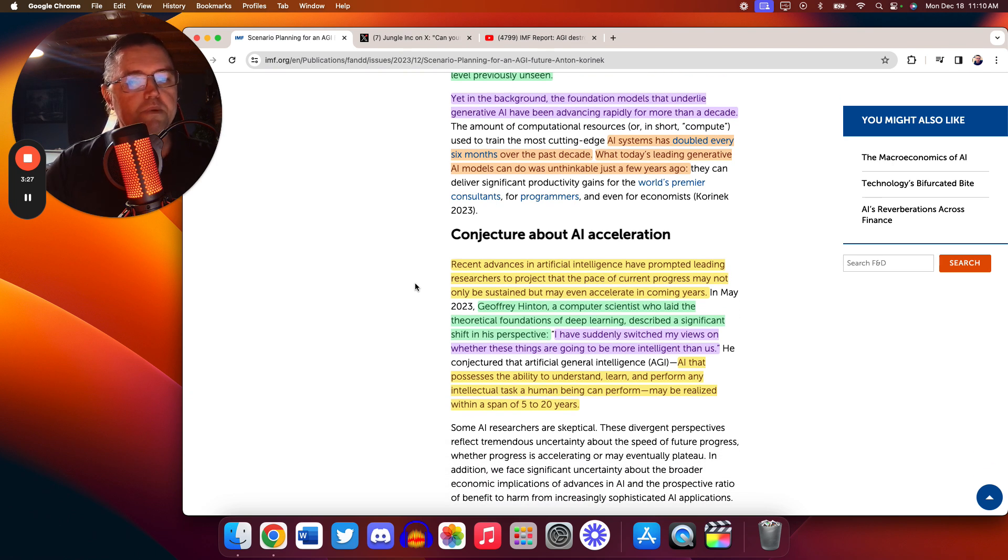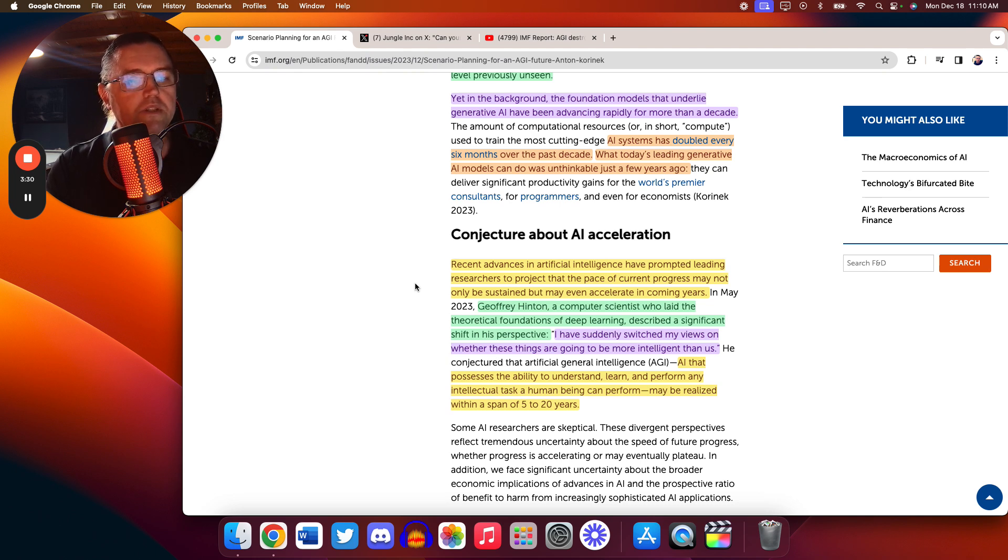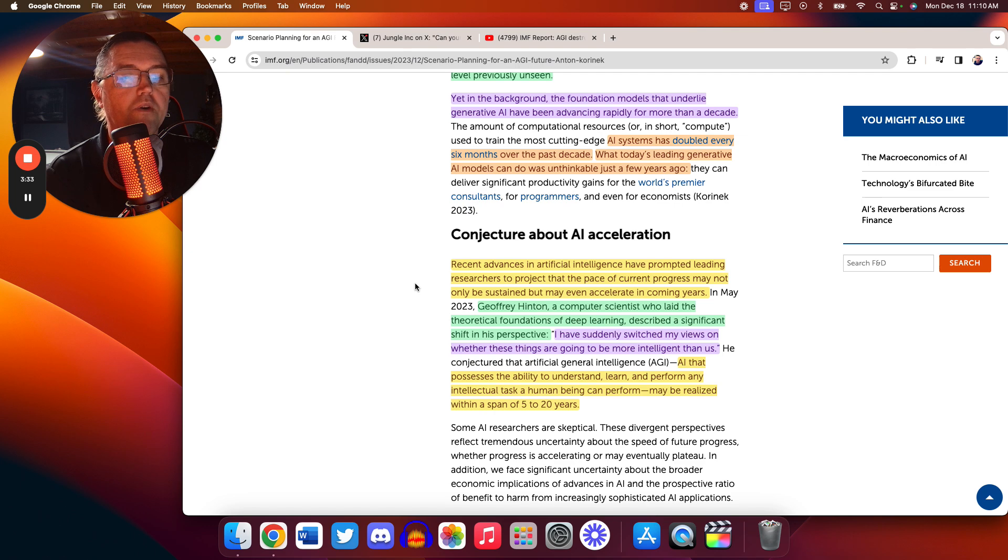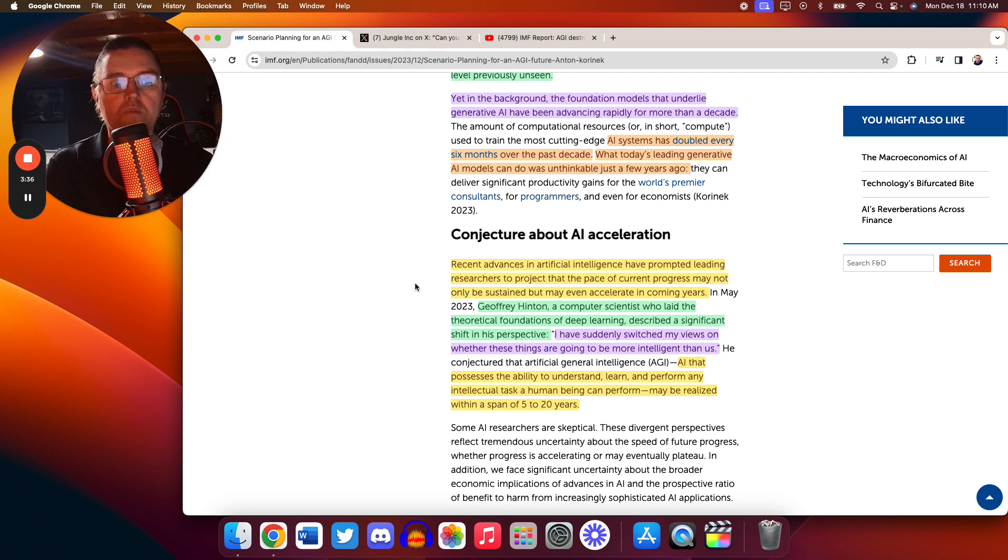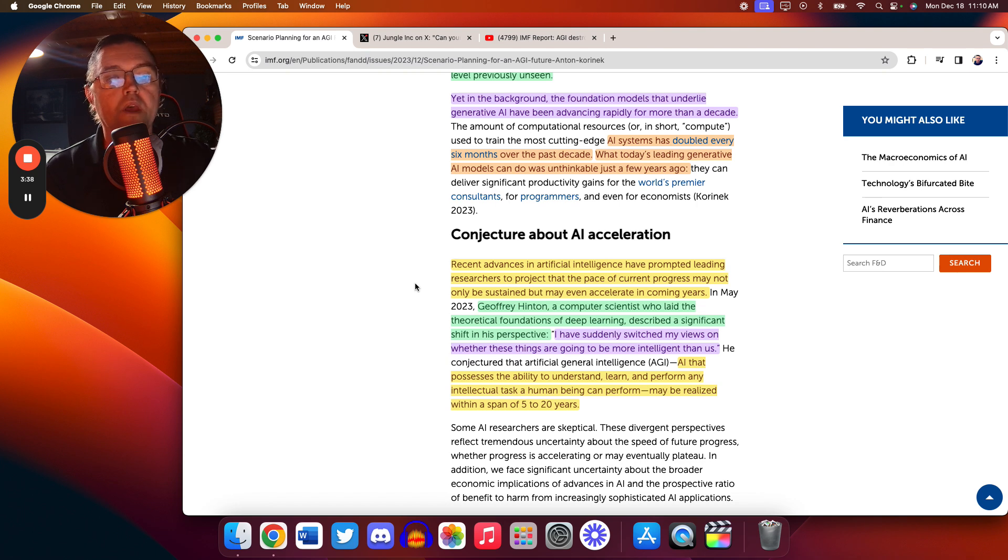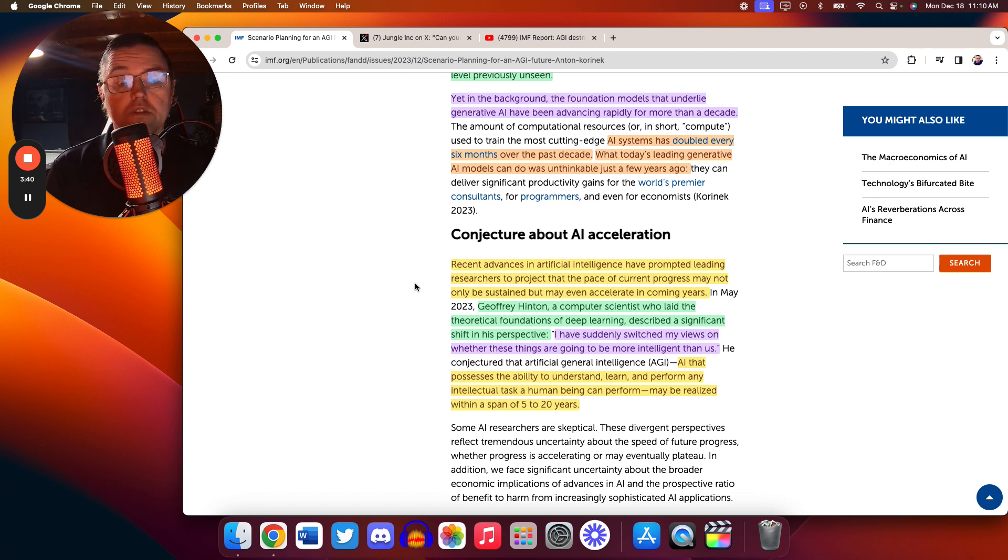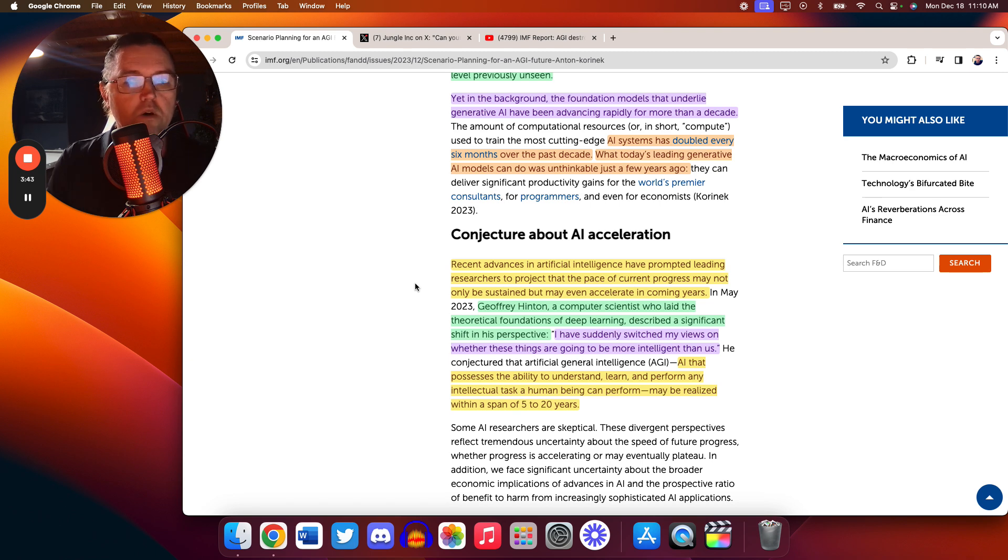Recent advancements in artificial intelligence have prompted leading researchers to project that the pace of current progress may not only be sustainable. That's the thing. Are you going to hit some sort of wall and you start slowing down? And what the leading researchers are saying is, no, we're not going to slow down. We're actually going to accelerate.